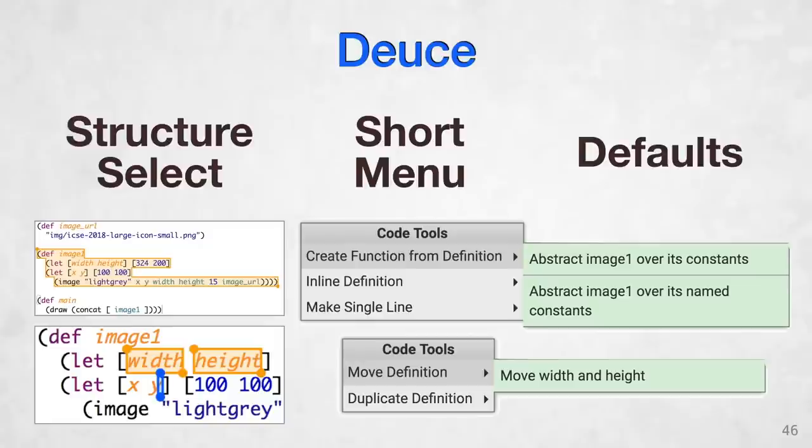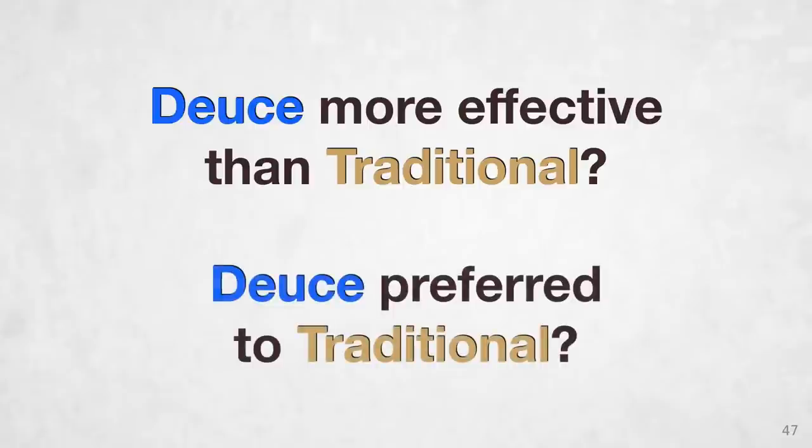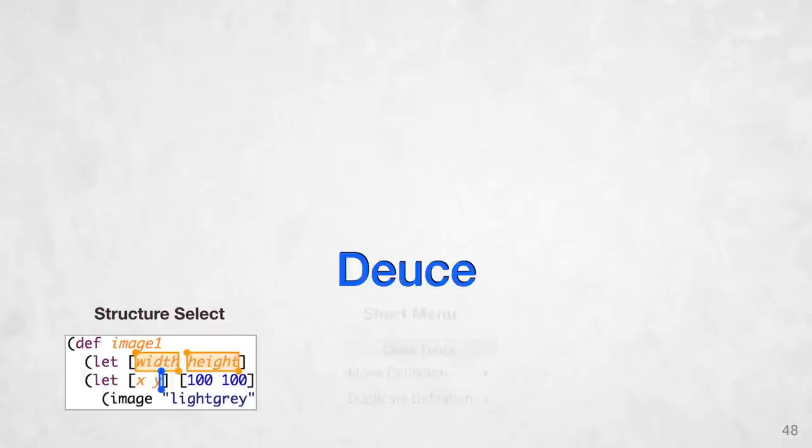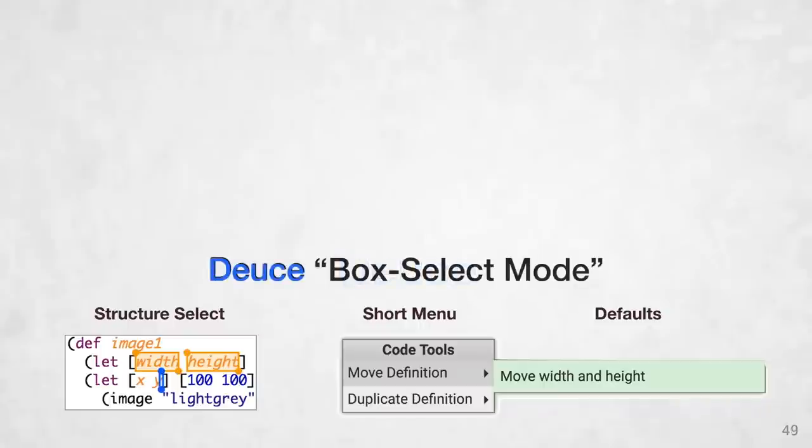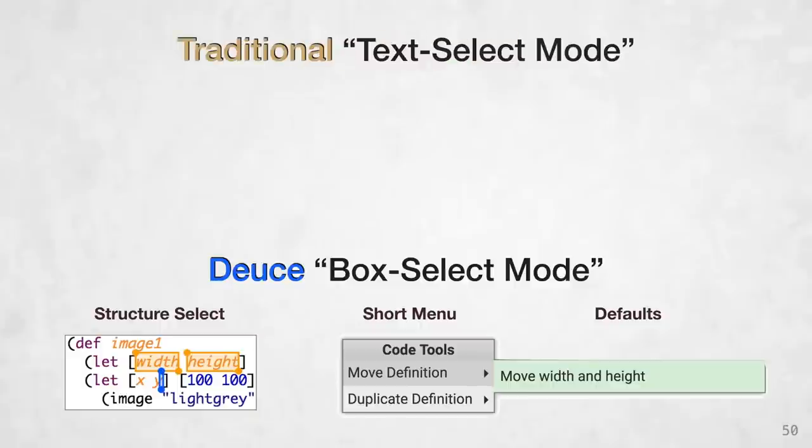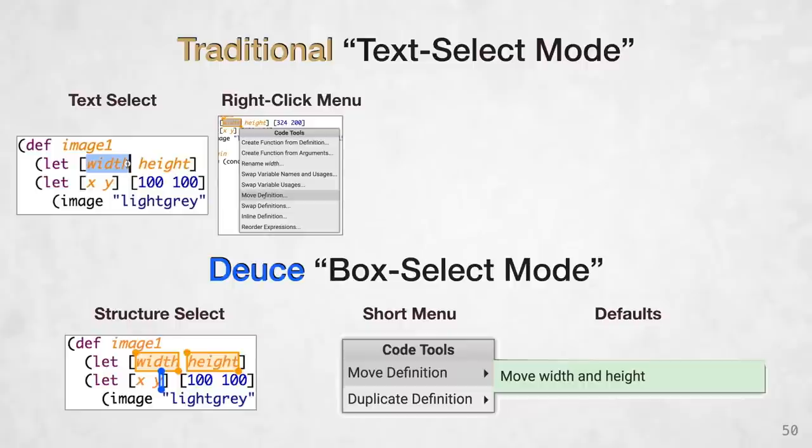To provide validation to our approach, we conducted a user study to see if DEUCE was either more effective, or if DEUCE was preferred compared to a traditional refactoring workflow. For the user study, DEUCE operated just like the previous demonstration, although in the user study materials, we called it box select mode. As a baseline for comparison, we also simulated a traditional refactoring workflow within Sketch-n-Sketch, which we called text select mode. You would regular text select one argument, and then you would right-click to show the refactorings that could use that argument. The list of transforms was longer, because you've only text selected one code element. We can't rely on the multiple selection to narrow down the list.